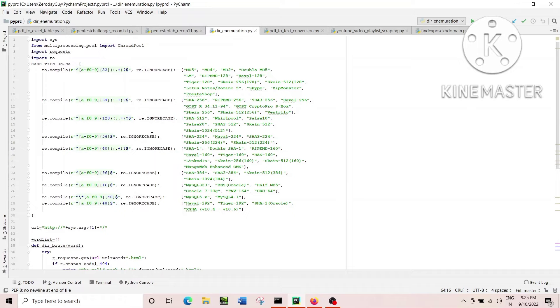If you just move ahead with the program, then you can just find out that I just use that word list and put it into an array. And then I just use the thread pool of five. I'm just running the five threads to brute force the directory.